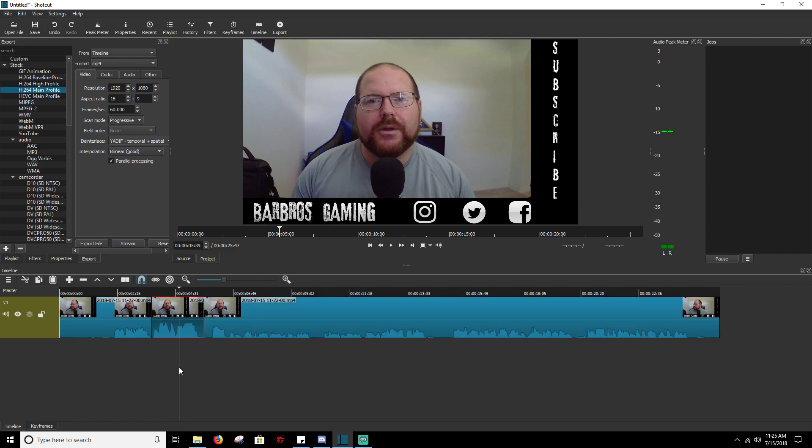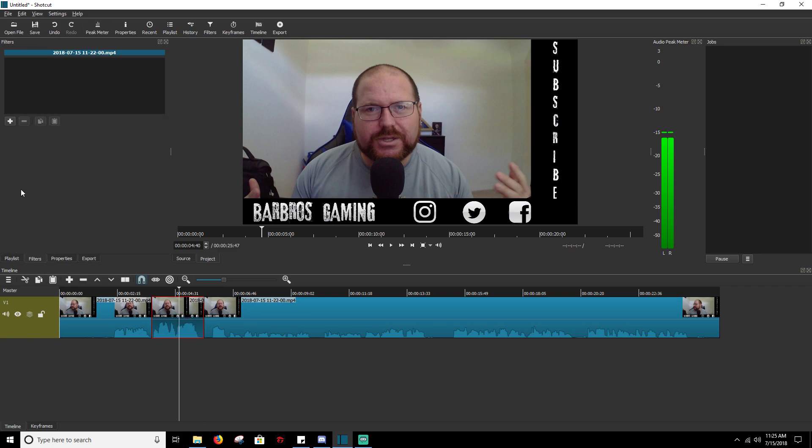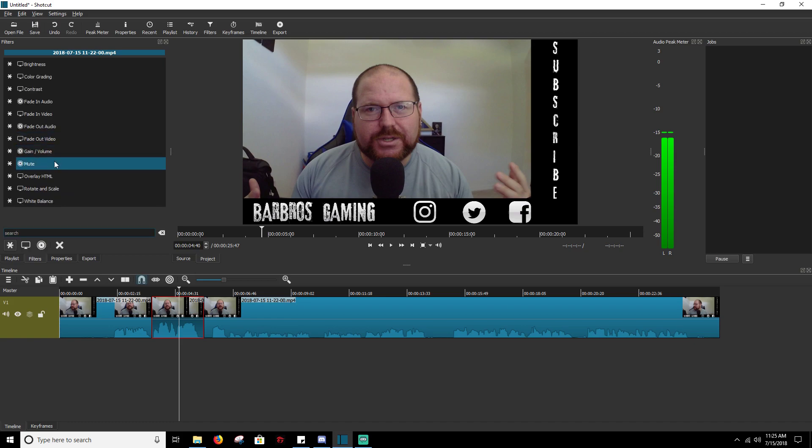And then you're going to make the selection of where you want to adjust your volume. So once you've made the selection, you're going to go over to your filters and you're going to go to add.